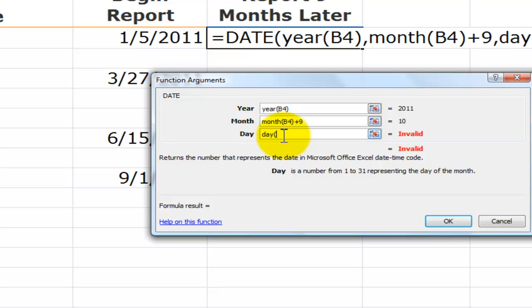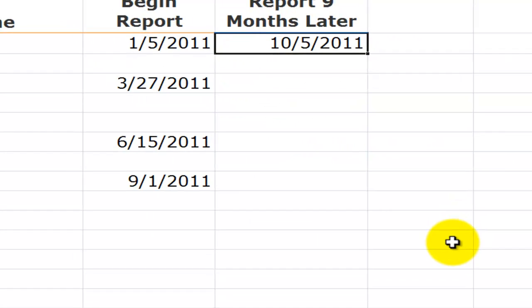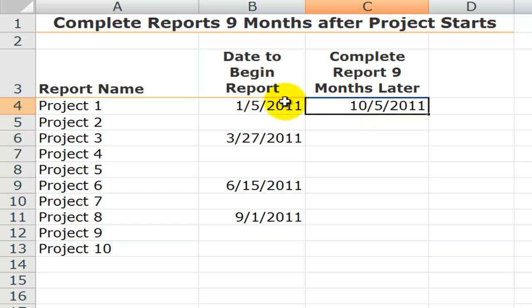This is another reason I like to use this function arguments dialog box, there you go. And now, when I click okay, there you go. So, nine months after the starting date.